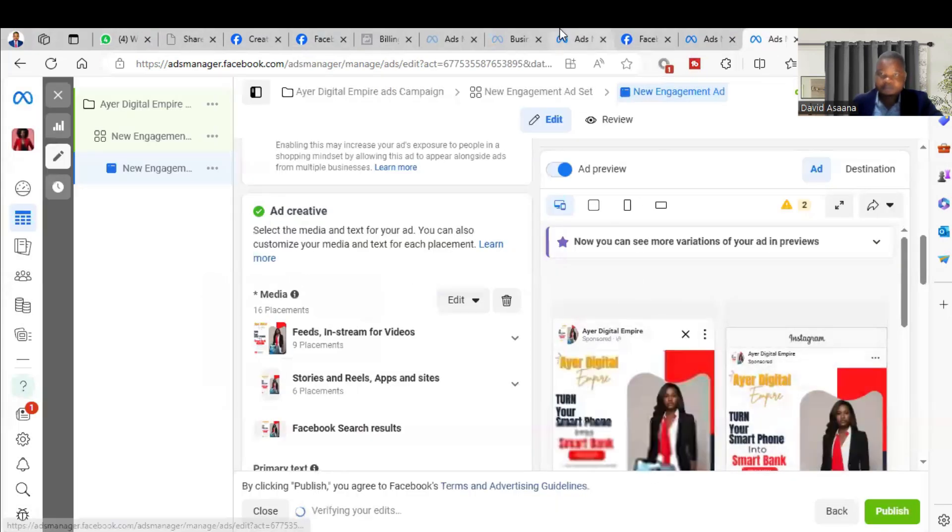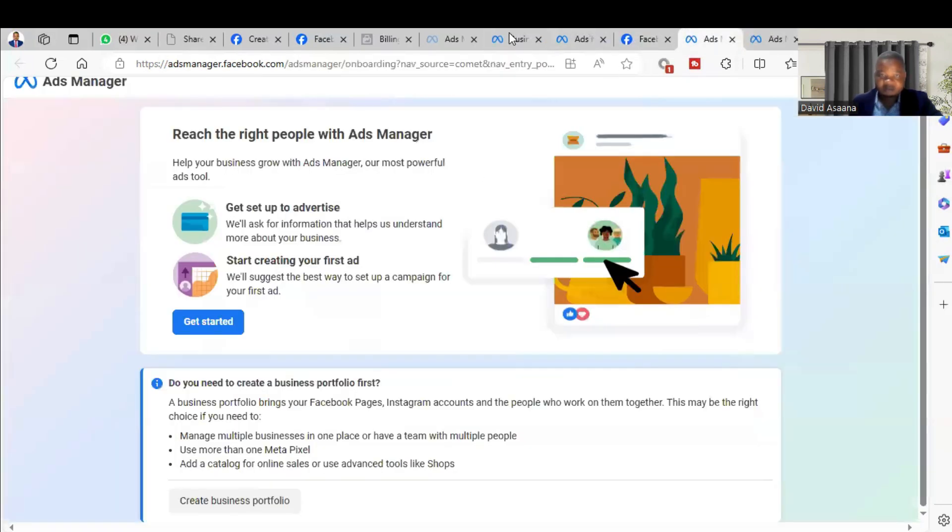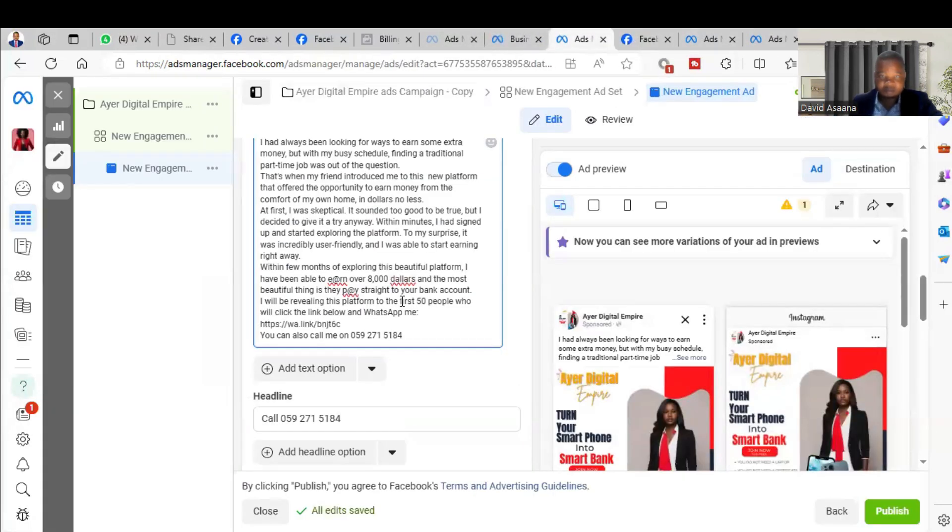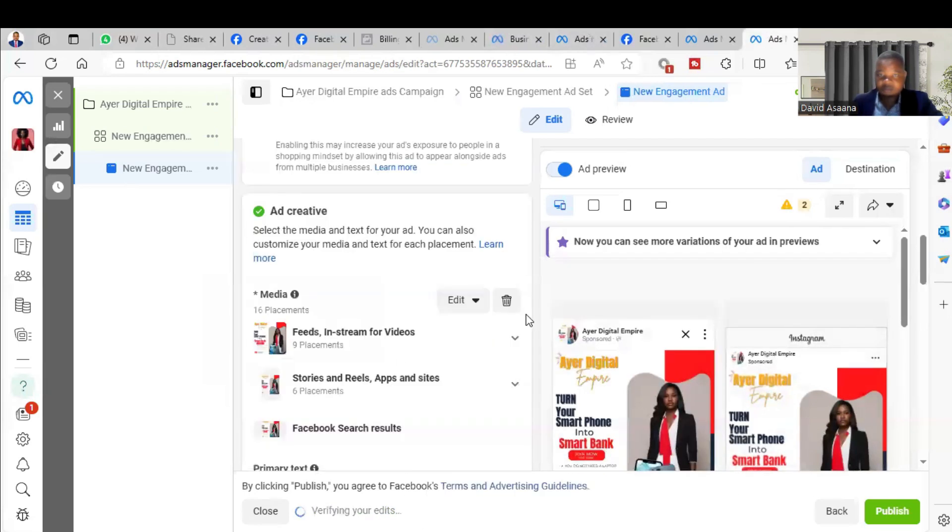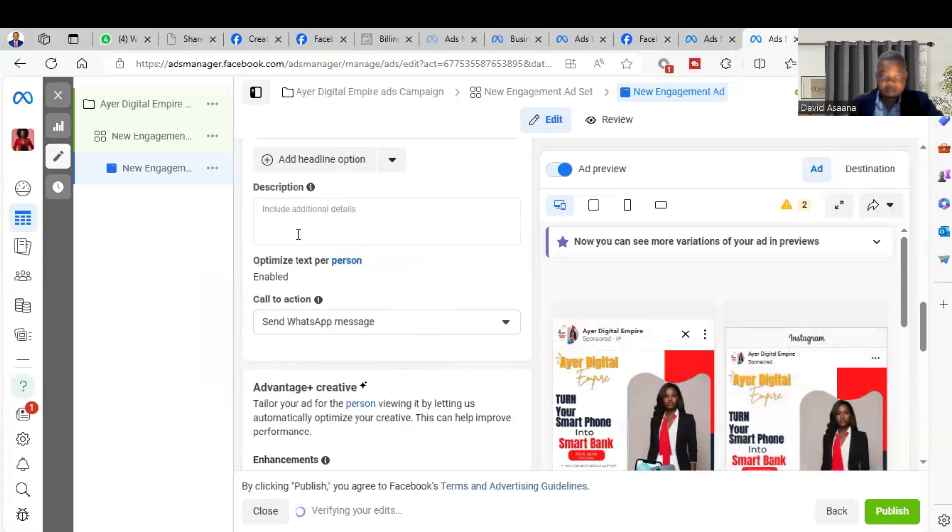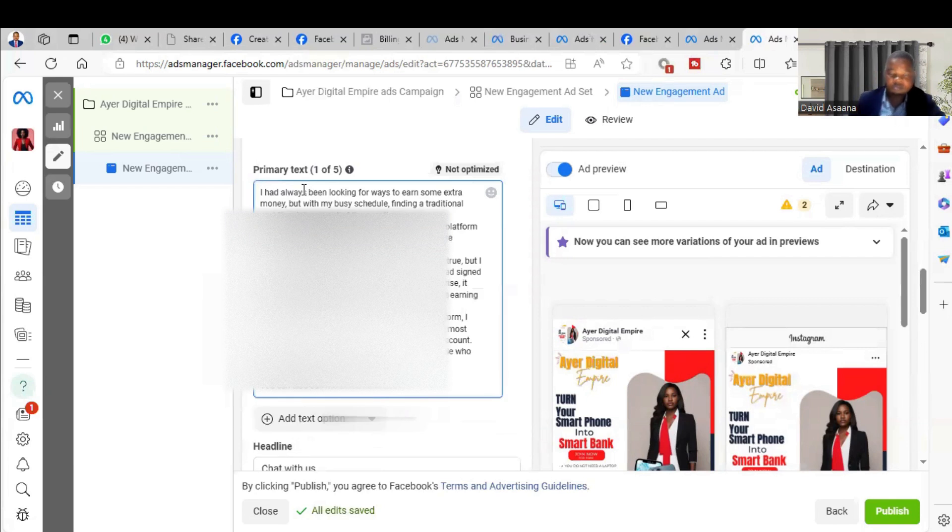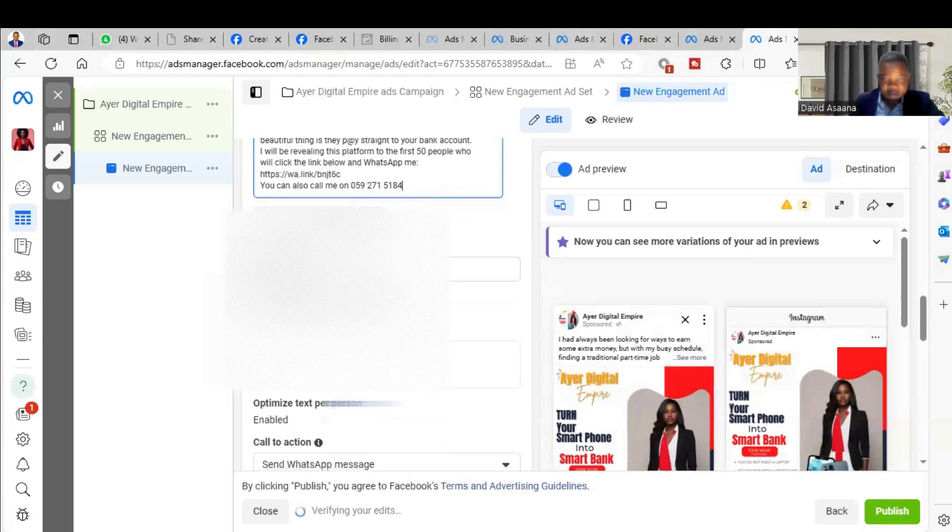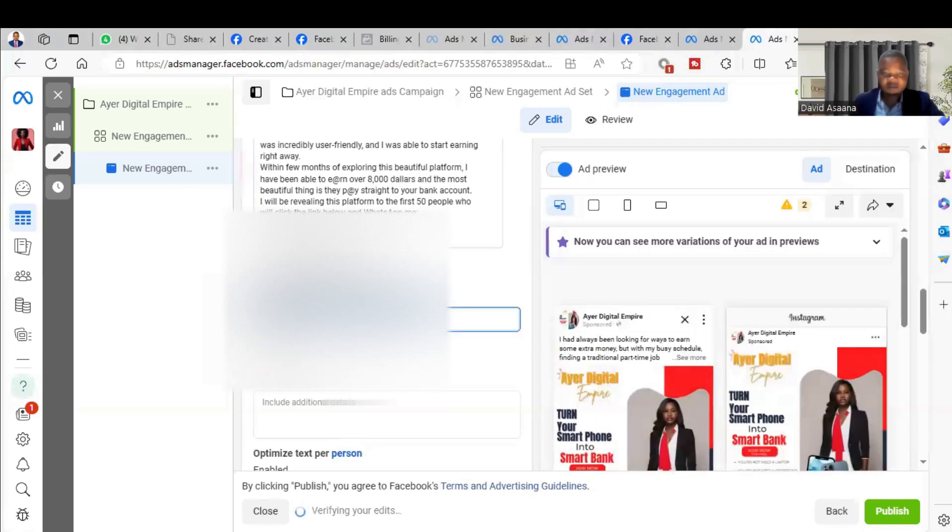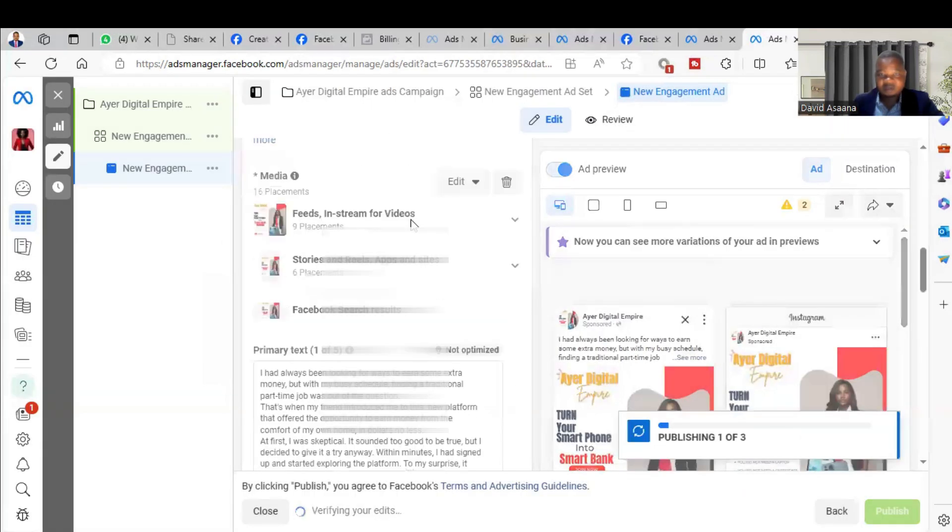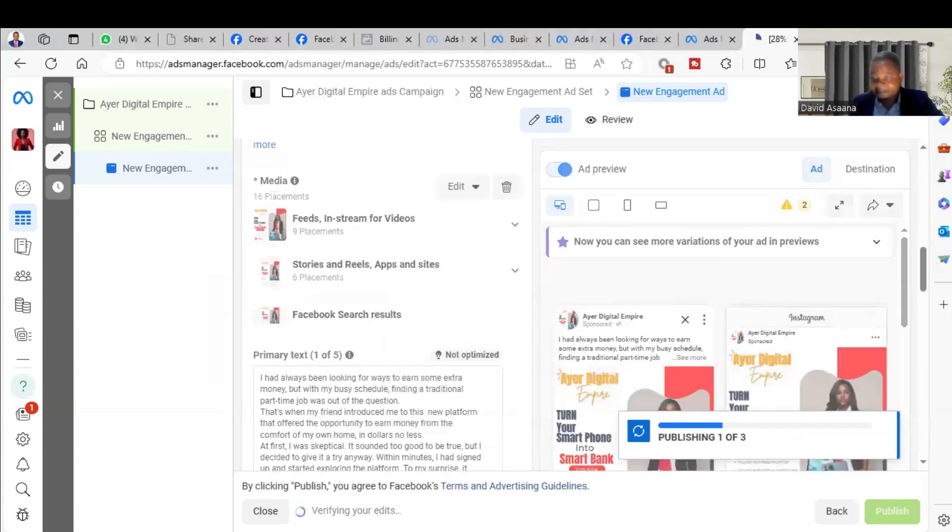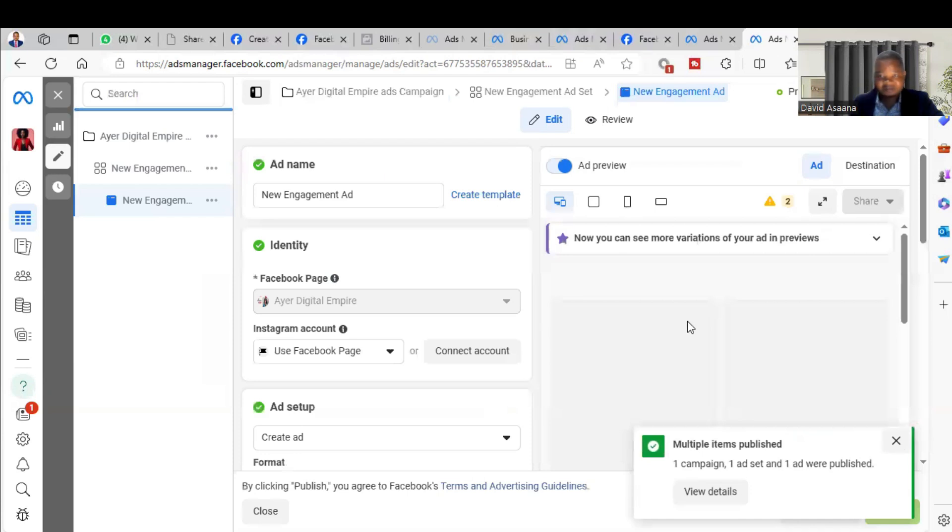So then I'll copy my description and comment. This is the description, then I'm adding number. Then after that you see that that error message that was showing, it's no longer there. Then you can publish. When you publish you see the advert is published.